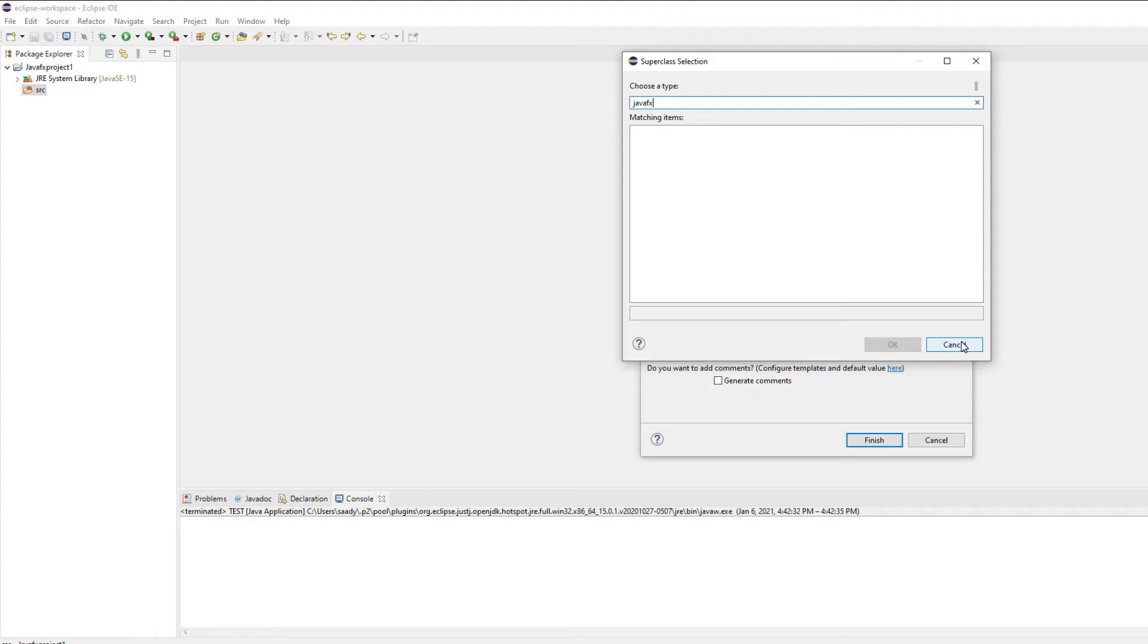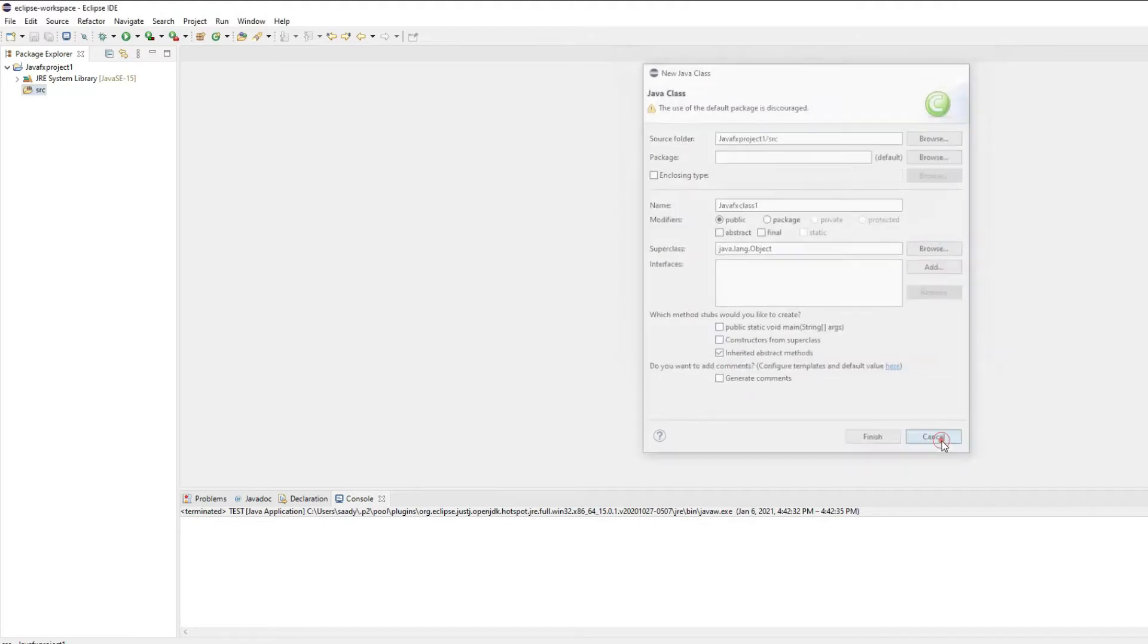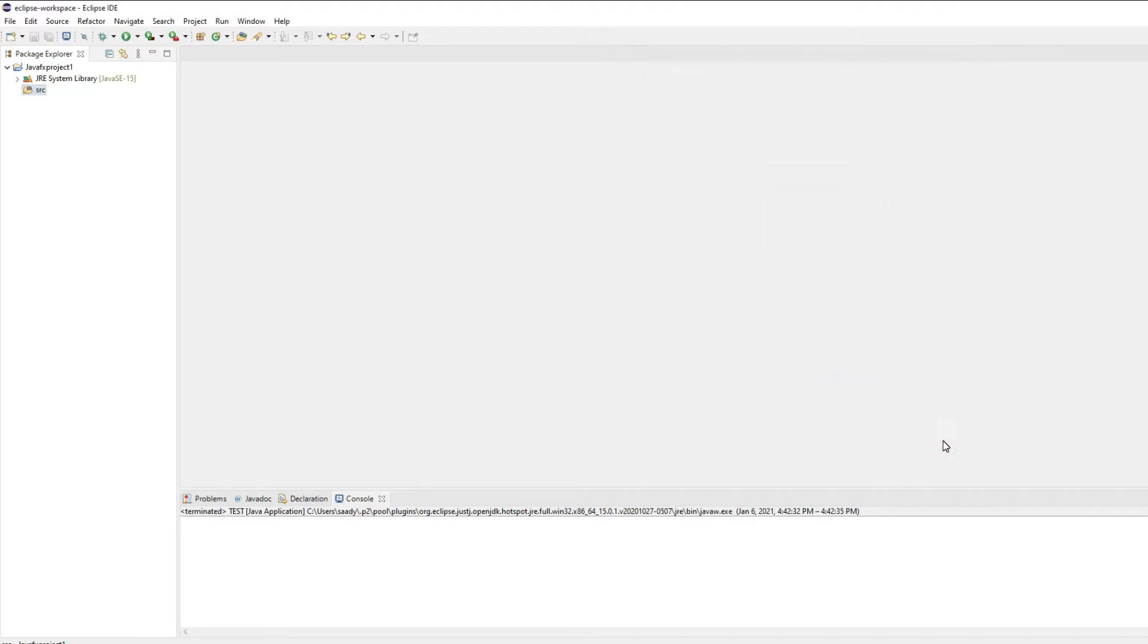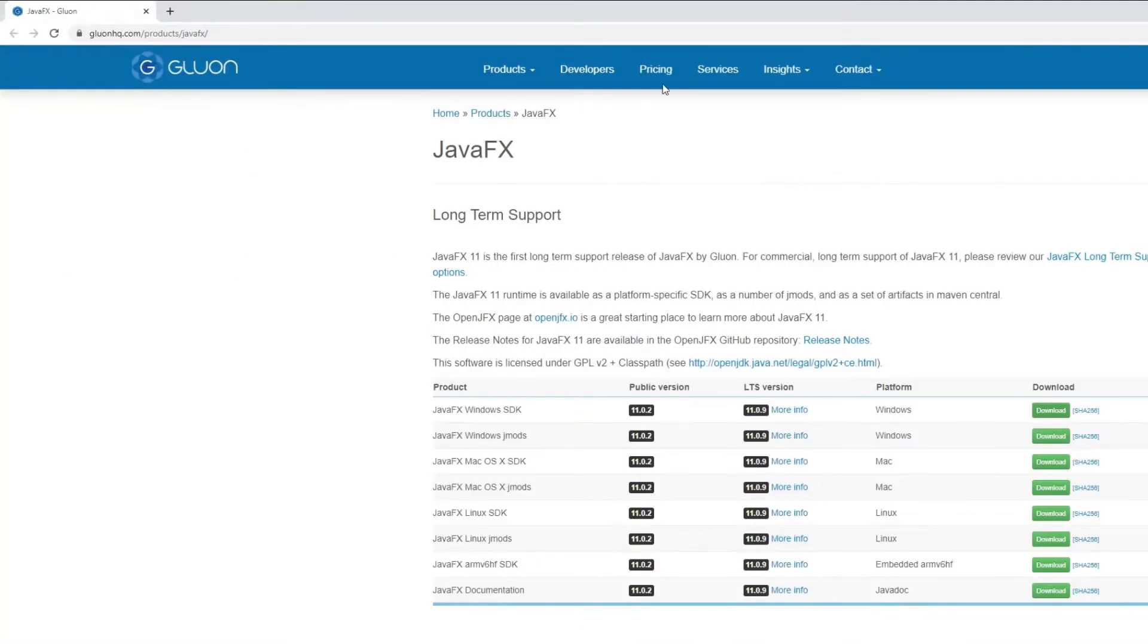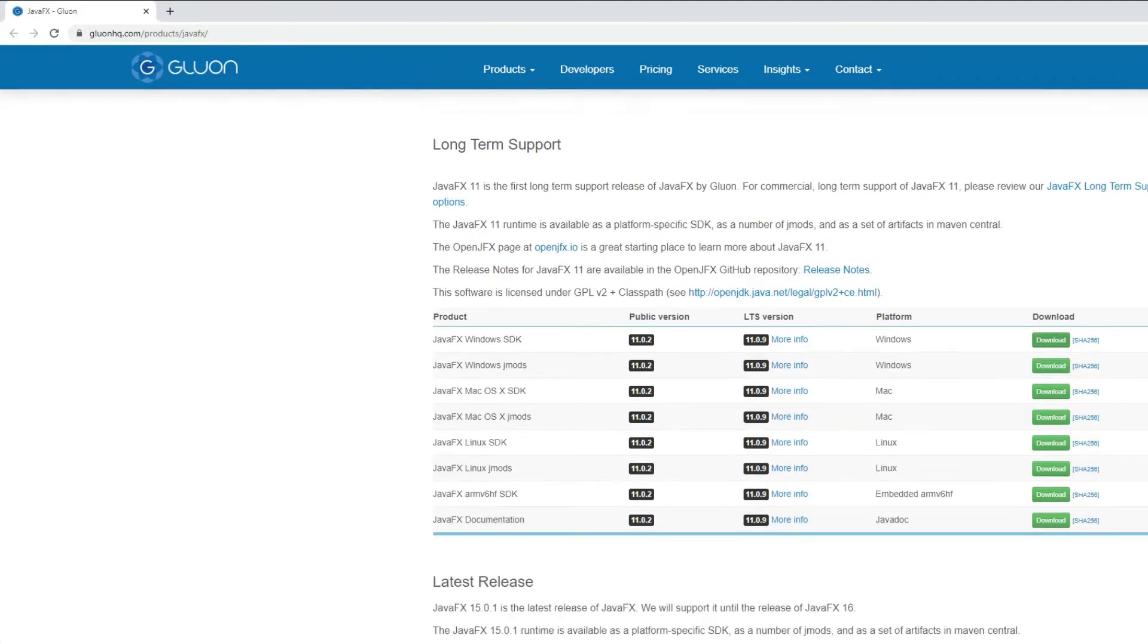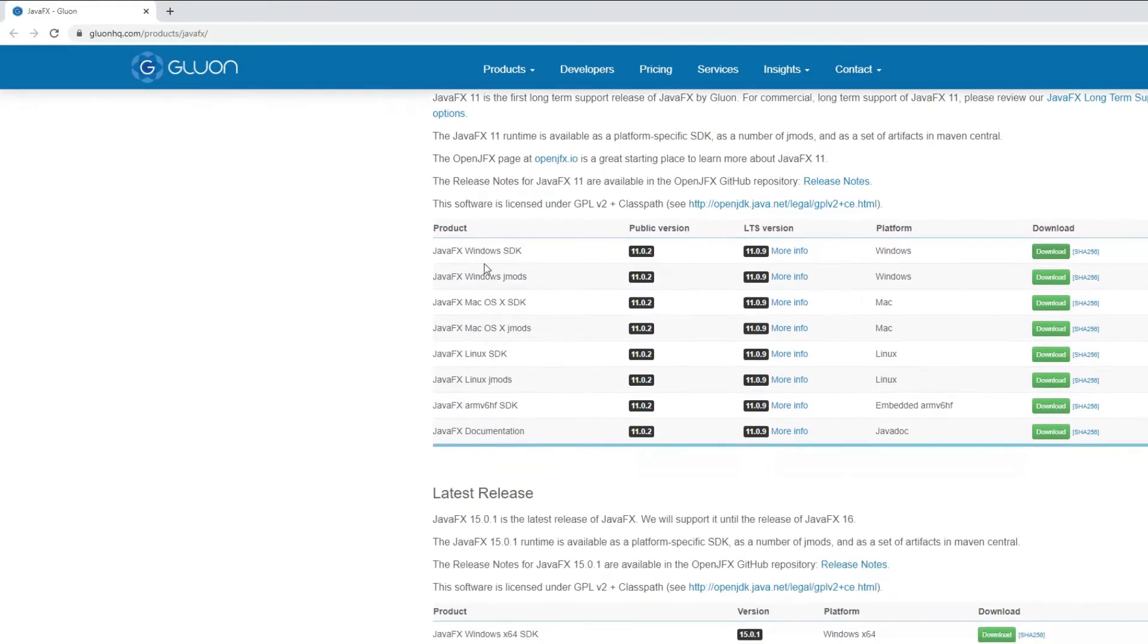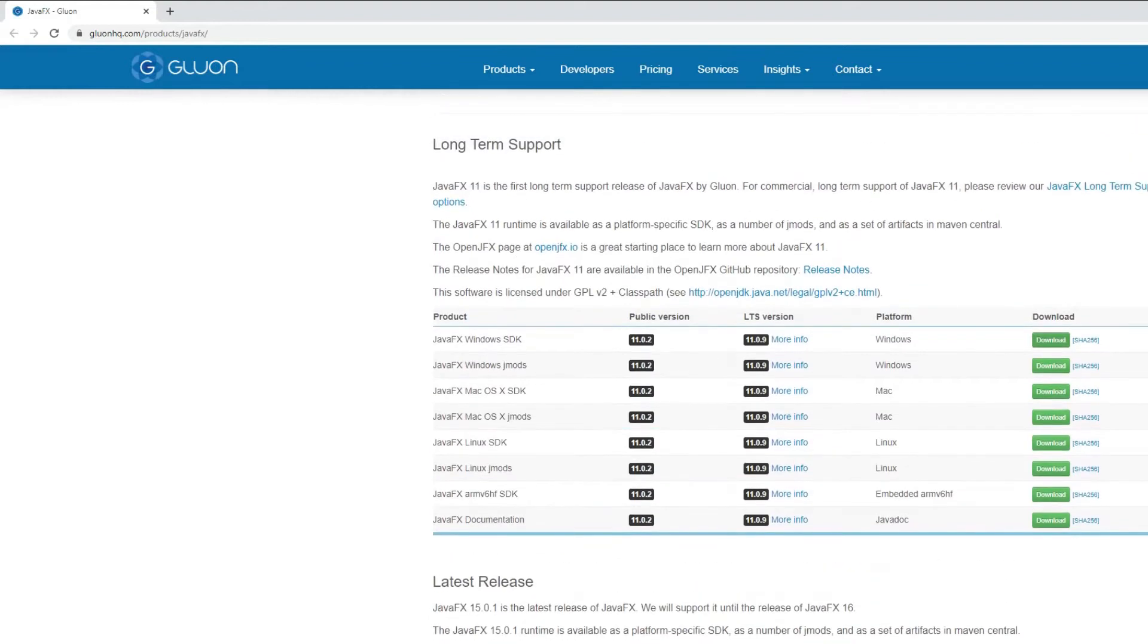After going through a series of steps you will be able to set up your Eclipse environment to work with JavaFX. So what you need to do first is you need to go to this website. I'll provide you the link in the description and based on your operating system you got to download the zip file.